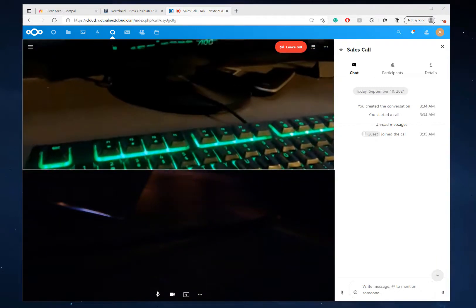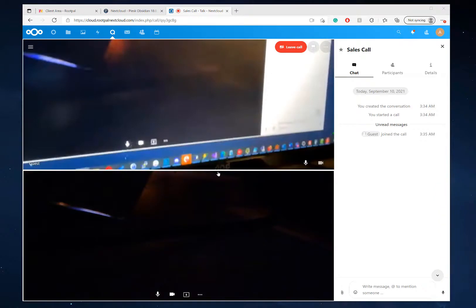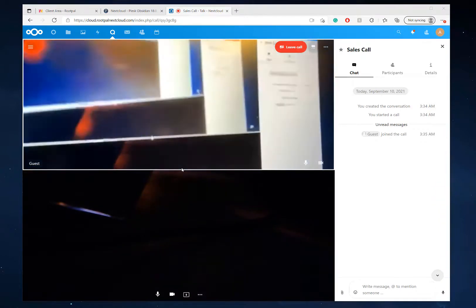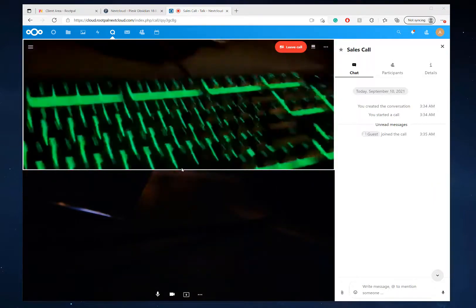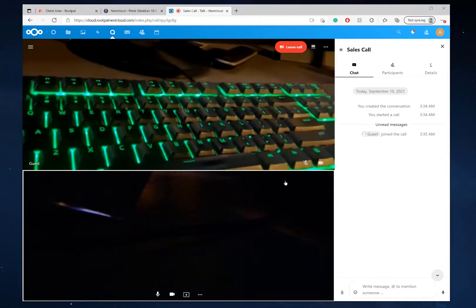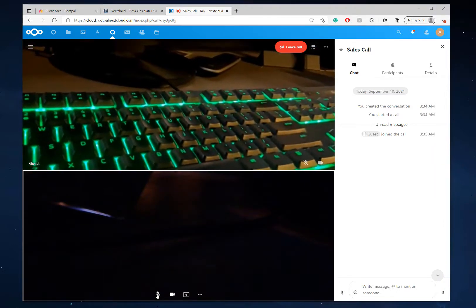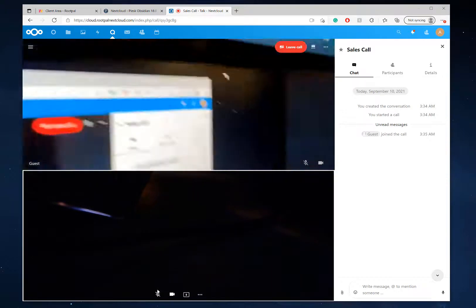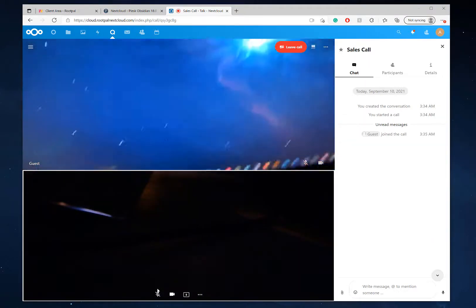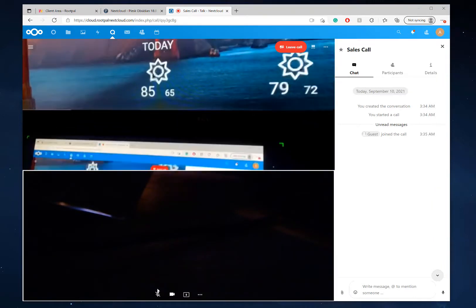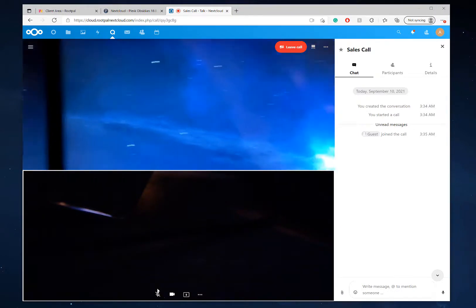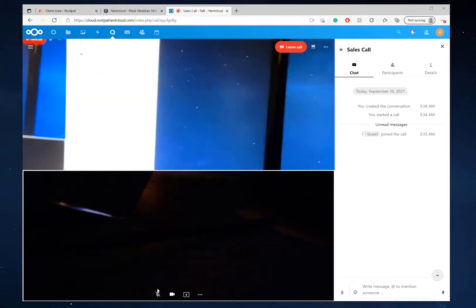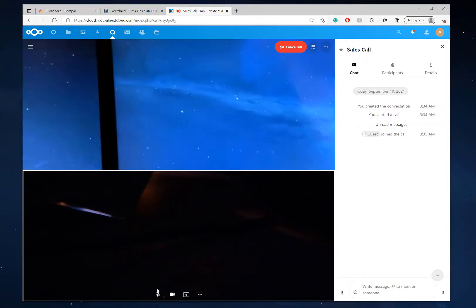And there we go. Ooh, feedback. And as you can see, it's very dark in the room.